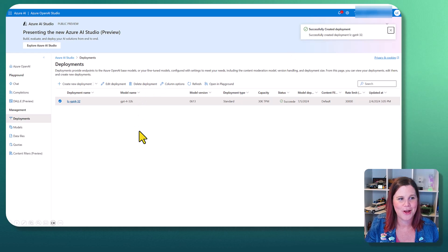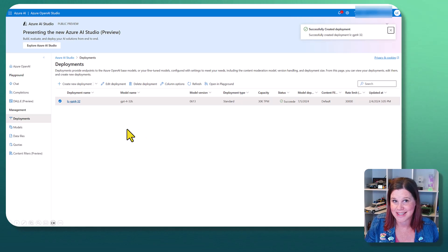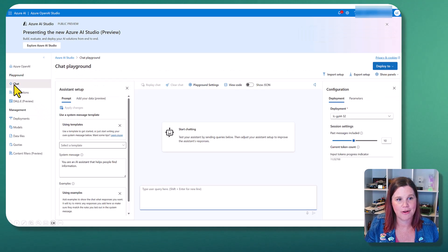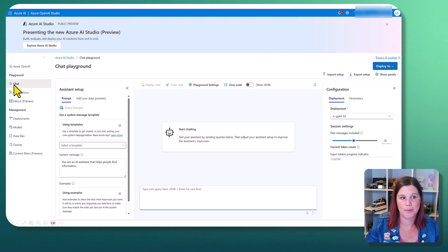We give the deployment a name and click create, and then again, a success message. Excellent. All right. From here, what we're going to do is test it out.